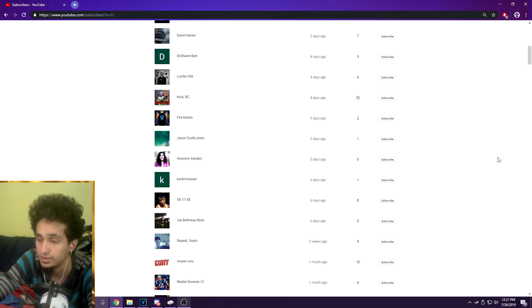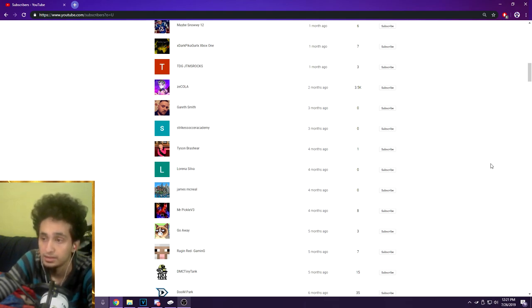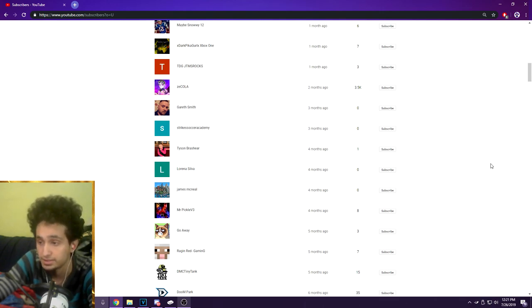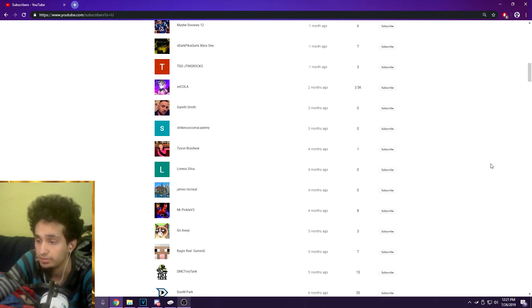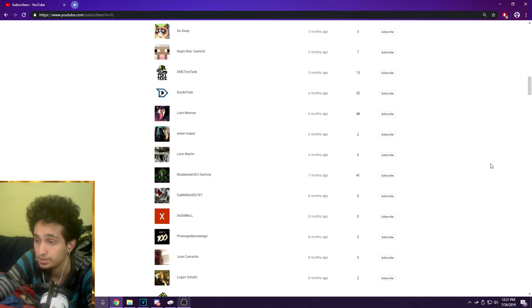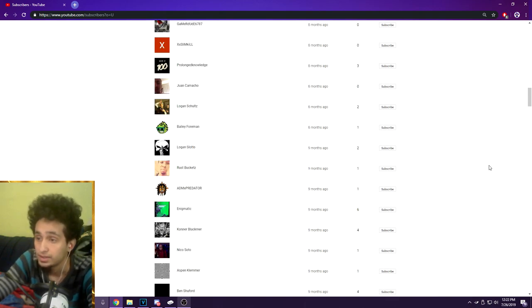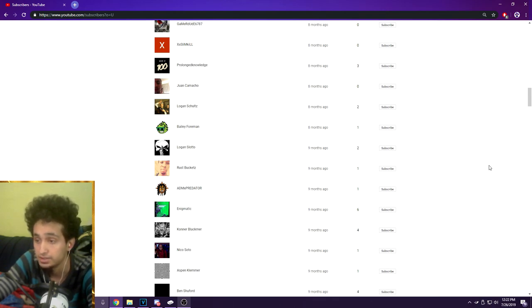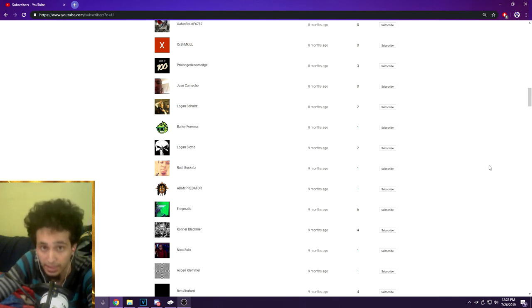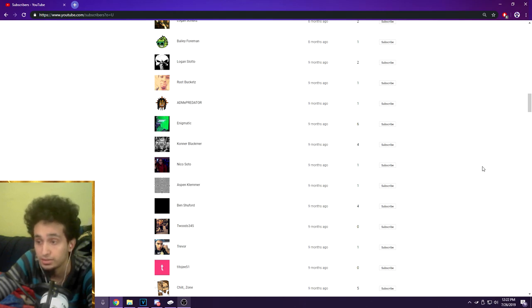Xbox One TDG, JTM Rocks, Zekola, Gareth Smith, Strike Soccer Academy, Tyson Bashier, Lorena Silva, James McNeil, Mr. Pickle B3, Go Away Raging Red Gaming, DMC Tiny Tank, Doom Park, Liam Morrow, Ender Reaper, Leo Martin, Dead Dealer 023 Gaming, Gamer Dude 6787, XX Limb Kill, Prolonged Knowledge, Juan Camacho, Logan Schultz, Bailey Foreman, Logan Sloto, Rust Buckets, ADMX Predator, Enigmatic AKA Thank You Tricks.